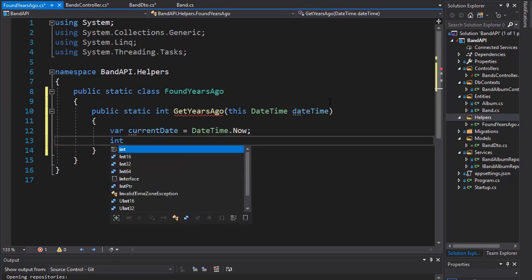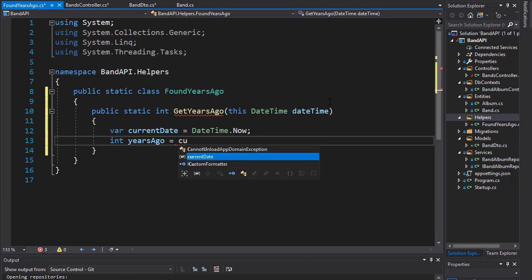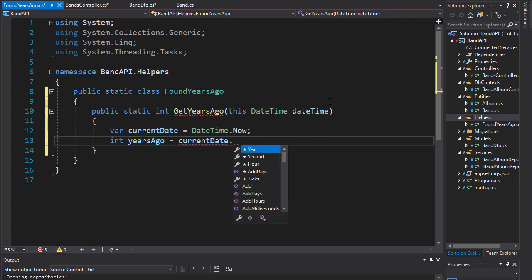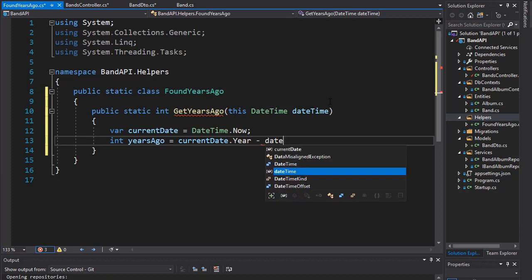Now I'm going to create the integer variable which is going to be returned from this method, so I'm going to call it yearsAgo. This one will equal our currentDate but we only want the year, minus the dateTime and again we only want the year.